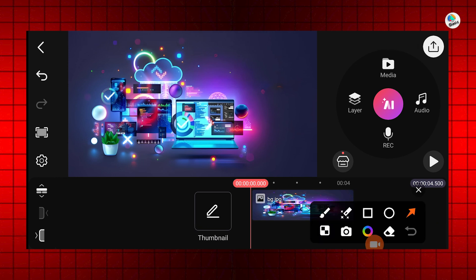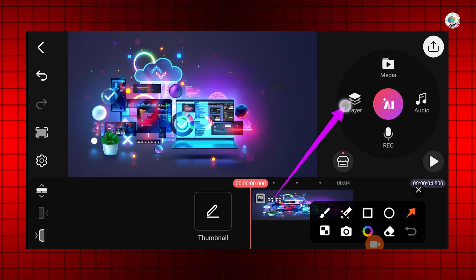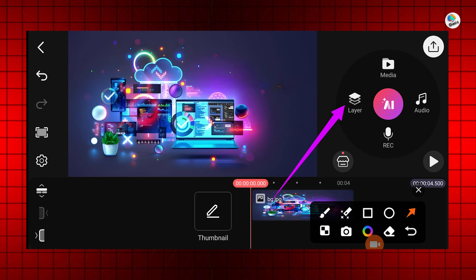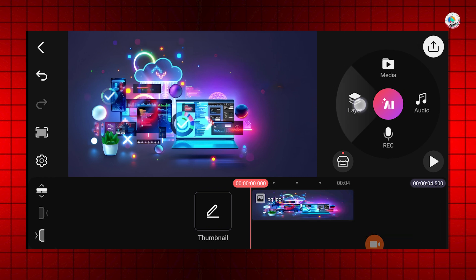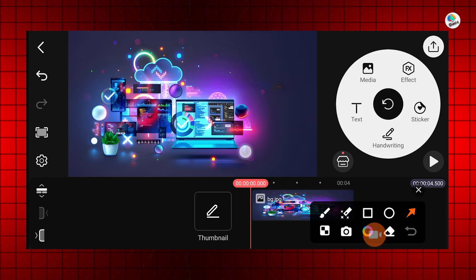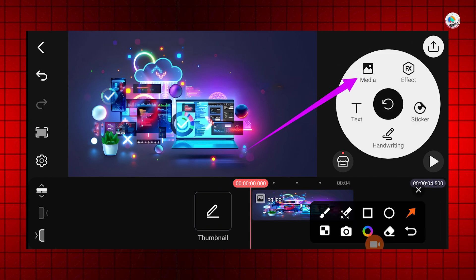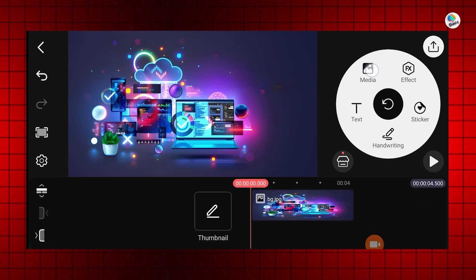Next, I will click on the layer option, then select media and import the main video.